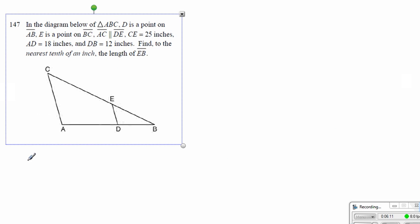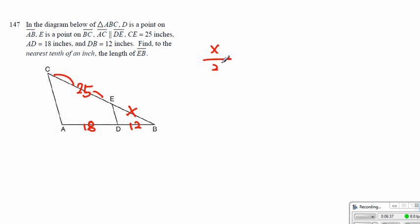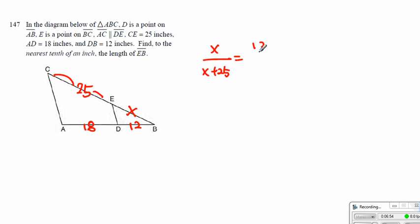Now let's look at number 147. Here CE is equal to 25, and then AD is equal to 18, and DB is equal to 12. Find the length of ED — we're going to call this x, to the nearest tenth of an inch. The ratio we can set up is x over 25, which is equal to 12. But we're going to use the length of the whole side — it's good practice. x to x plus 25 is 12 over 30, because it's 12 plus 18.